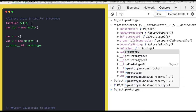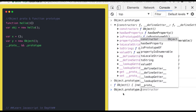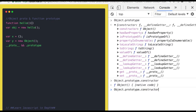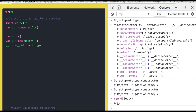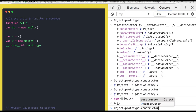Now if we consider particularly the constructor property — what is this constructor? It is the same constructor we use while creating objects. So it is the same thing: it creates the object. This constructor is representing the Object function itself.